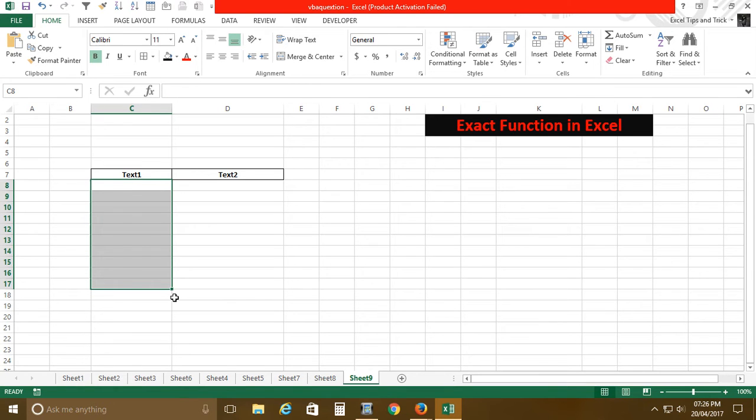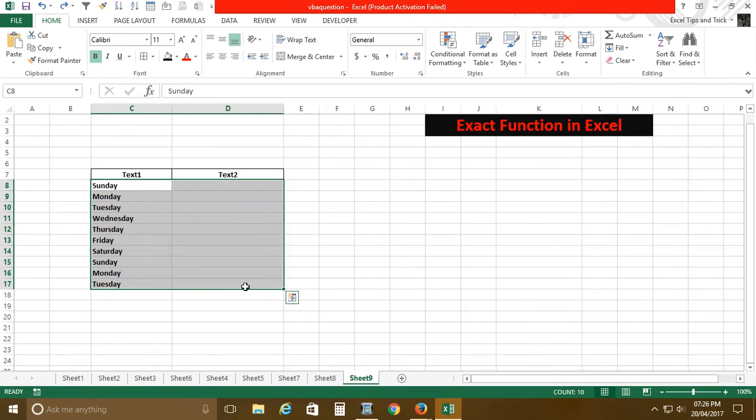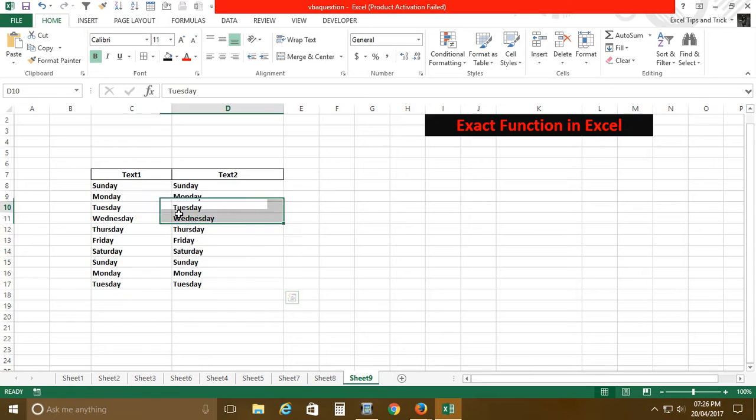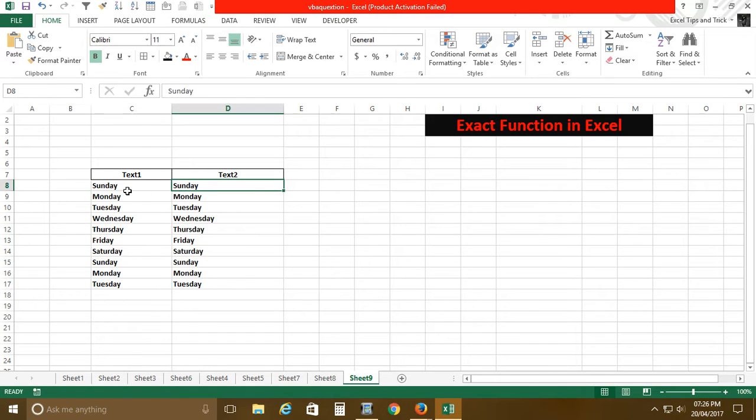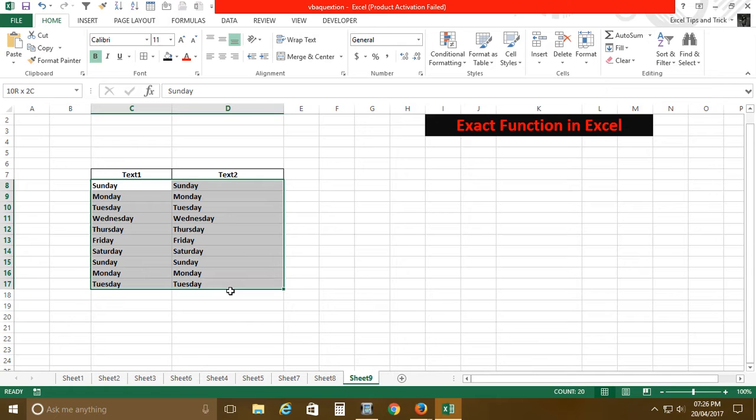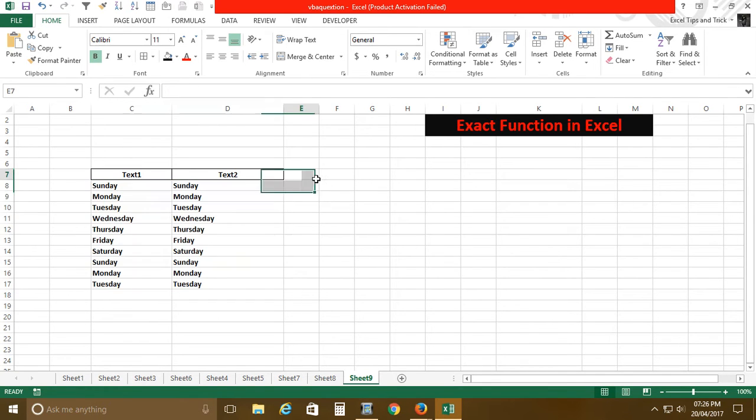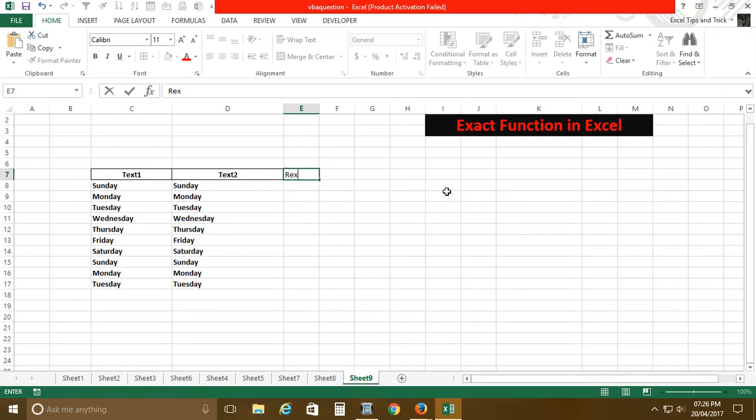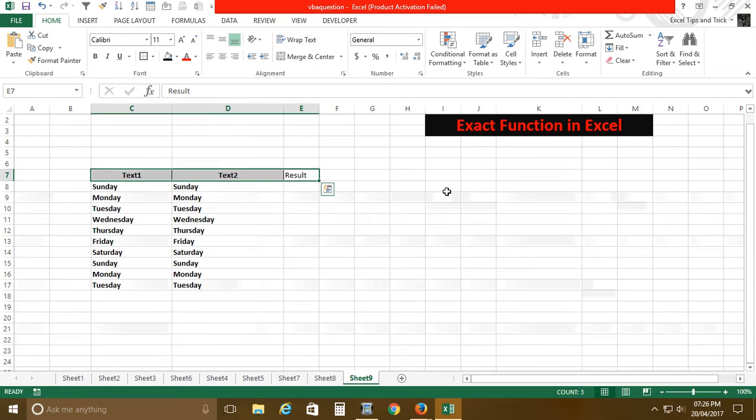Control H, Shift, Control R. So if I have to compare these texts, what we basically do... suppose I'm just taking a very simple example over here so you can relate with your data.